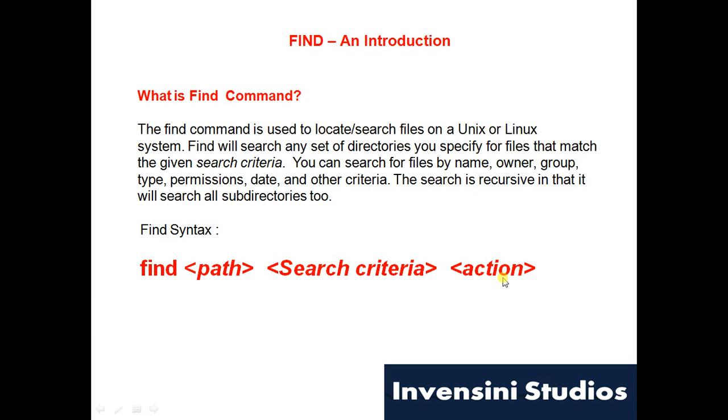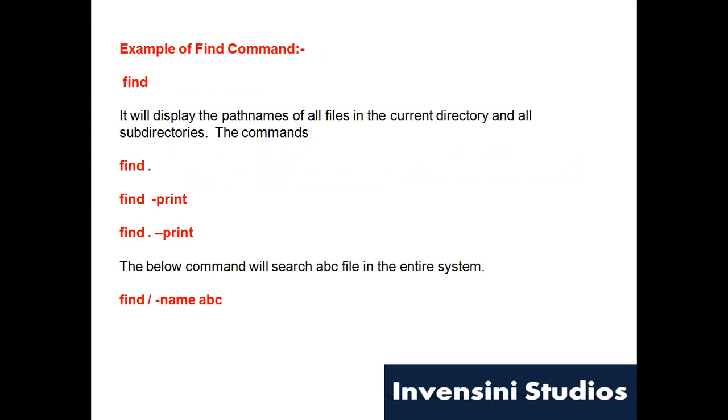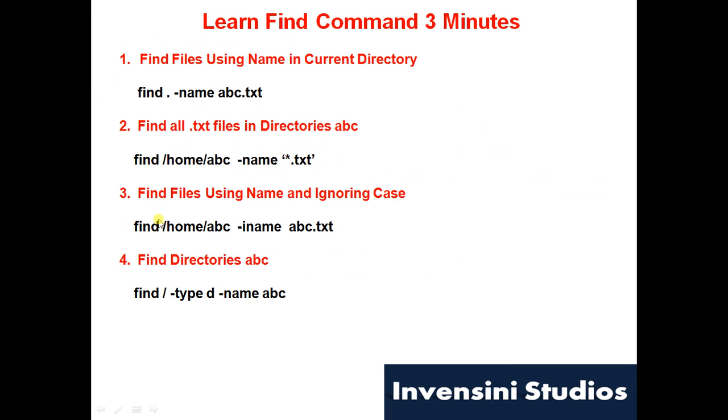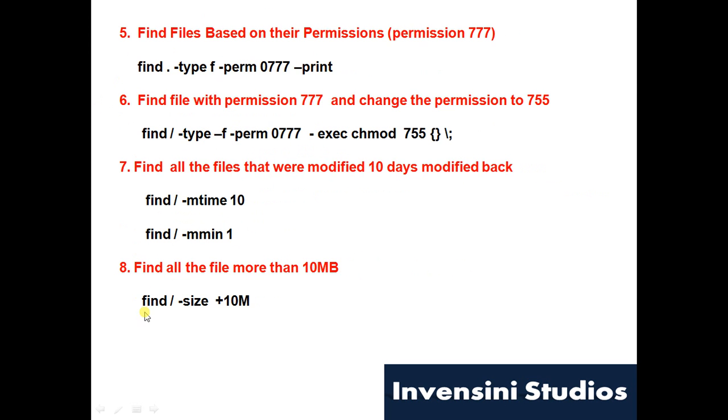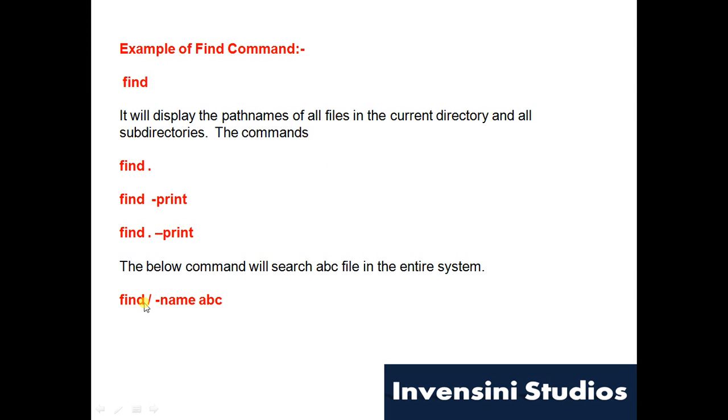So even if you type just find, it will search out all the files and folders in the current directory. All these things which are mentioned here will have the same result.